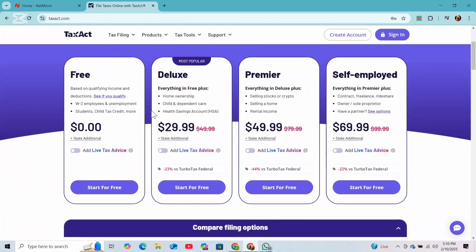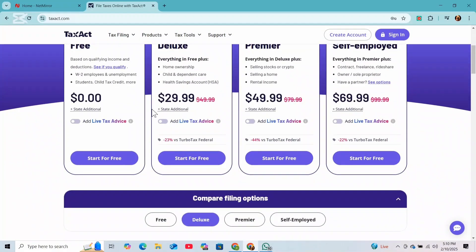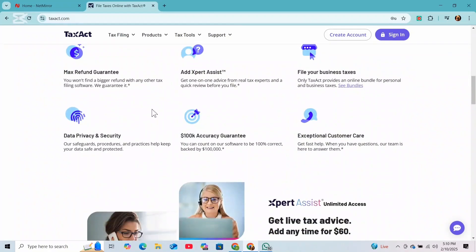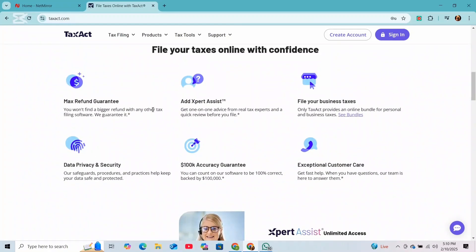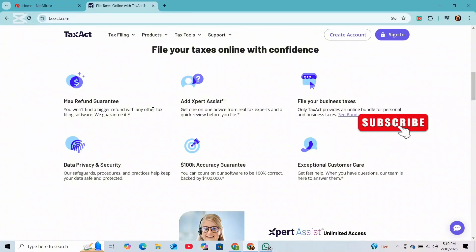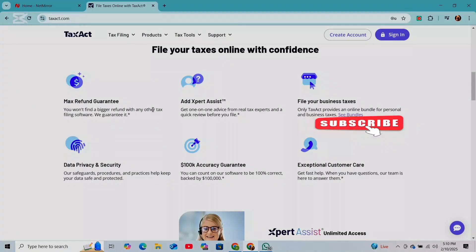Next, you will choose your filing status based on your situation. Options may include single, married filing jointly, head of household, etc. Select the option that applies to you and then proceed to the next step.